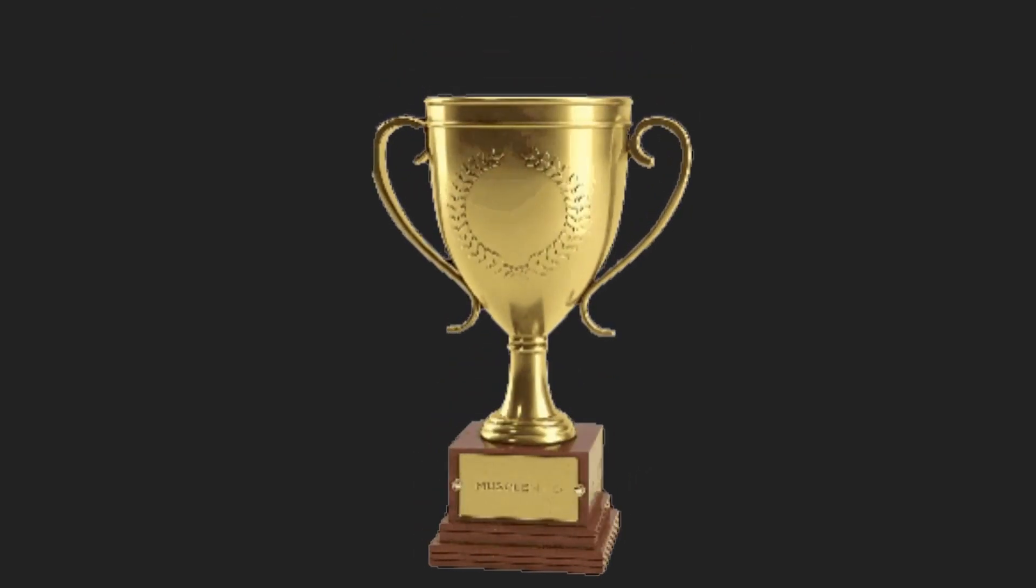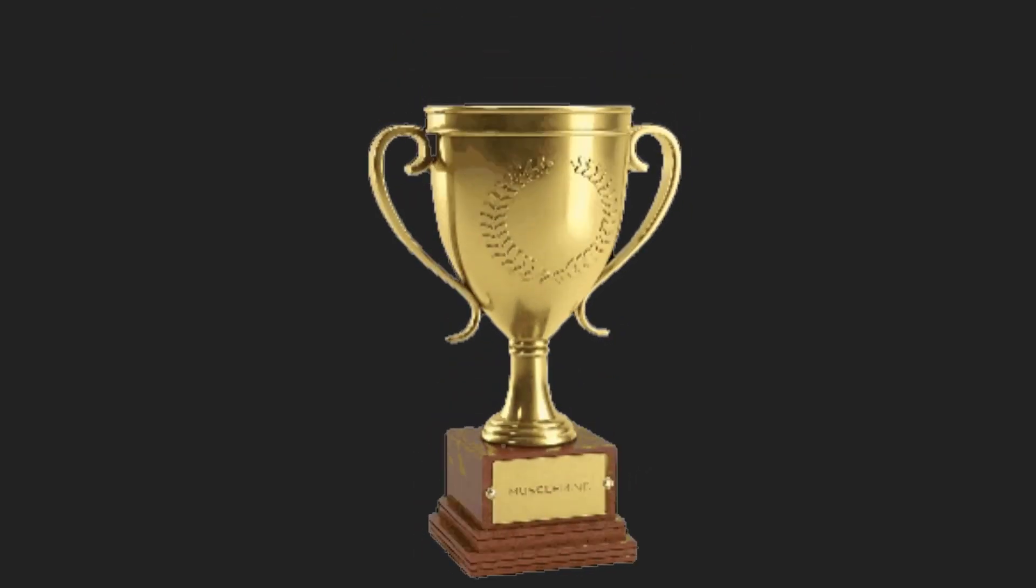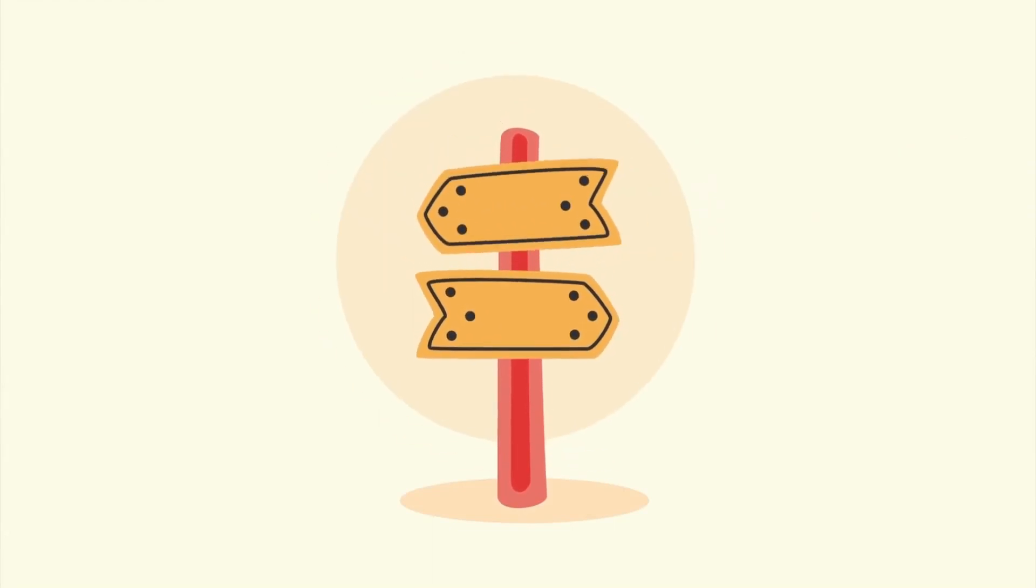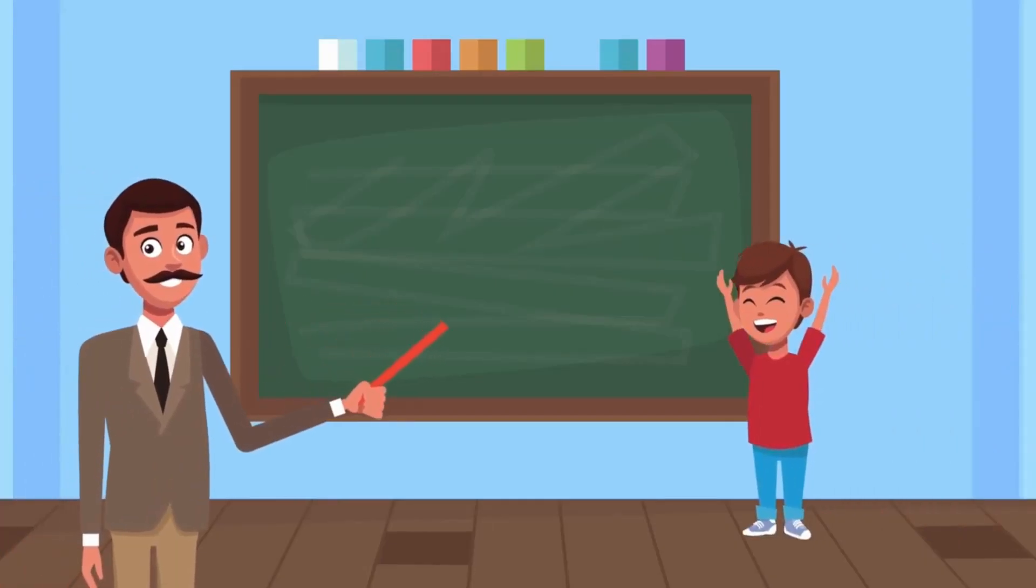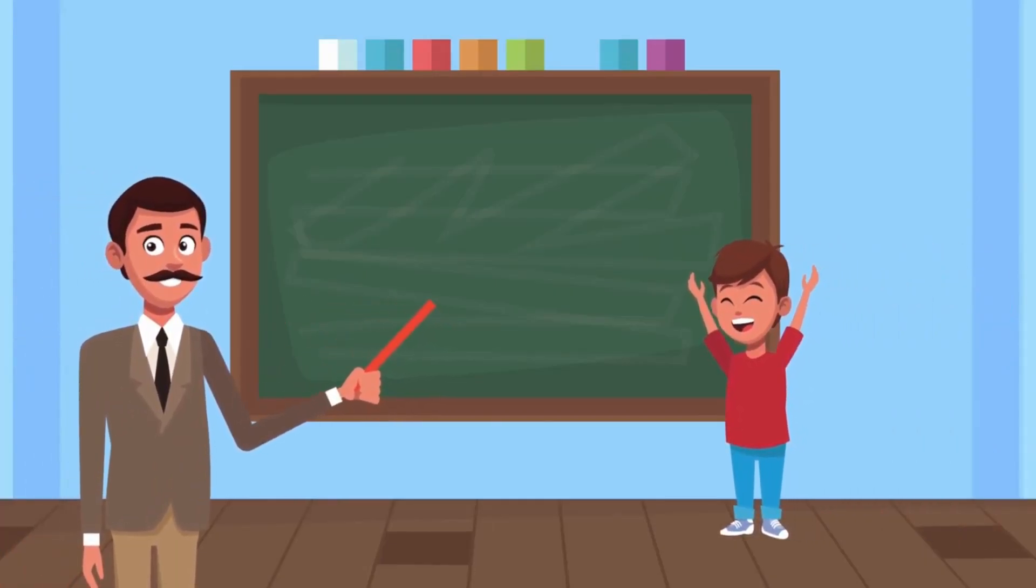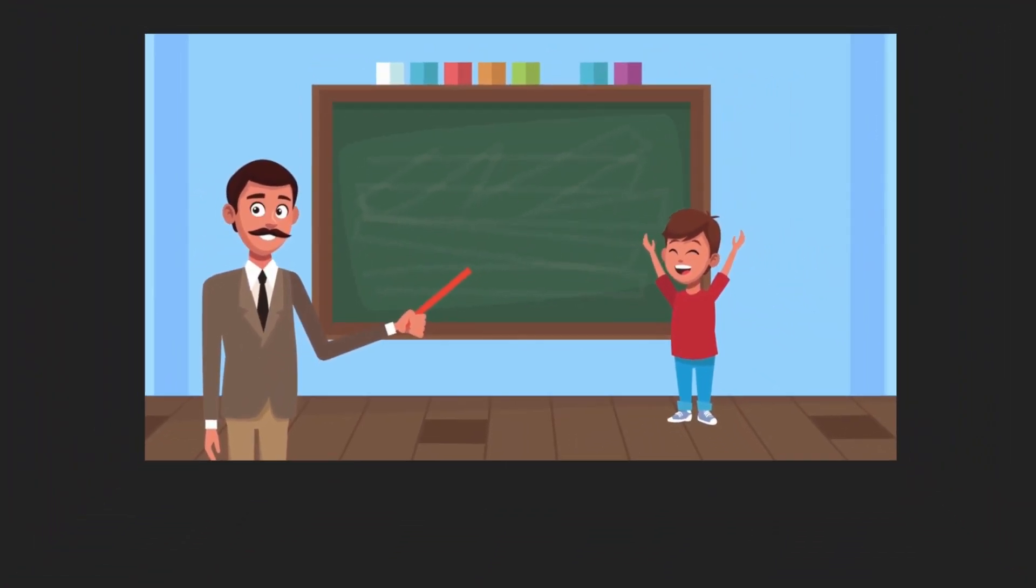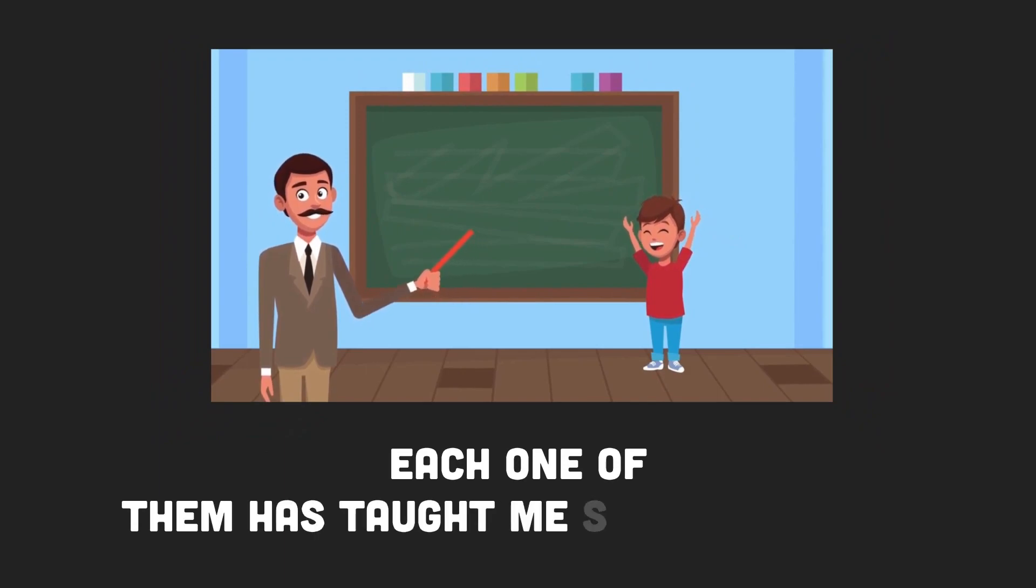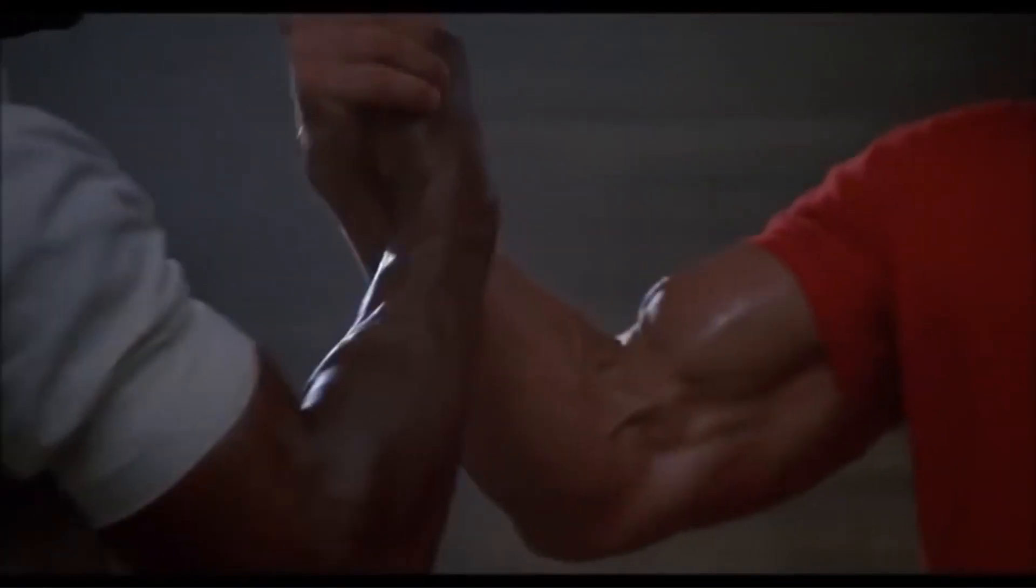And you know what's the best part about being a mentor? The learning never stops. It's a two-way street. I've had the privilege of mentoring many budding programmers, and each one of them has taught me something new. Remember, when one teaches, to learn.